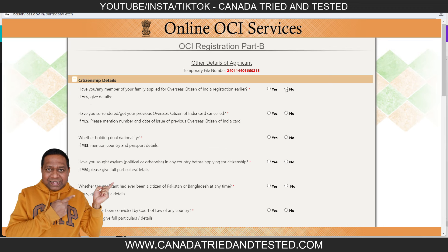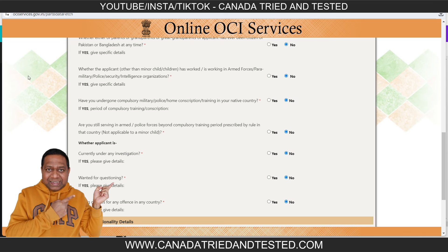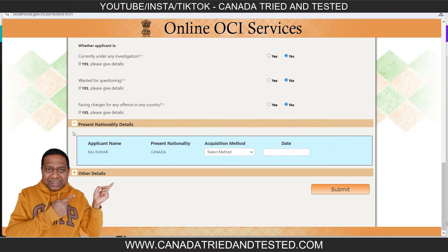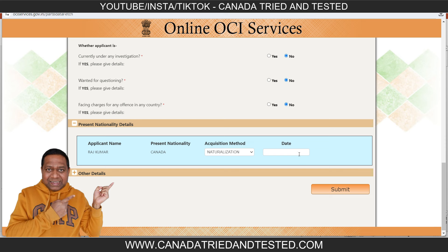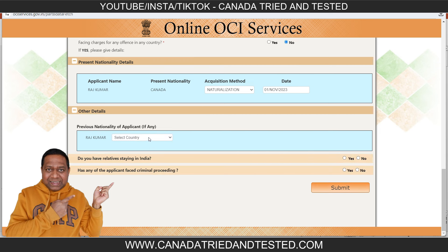In Part B, I am selecting 'no' for all responses — read through each and select appropriately. For present nationality, it will automatically show your current nationality, and you select the option. The option here will be 'naturalization.' Then enter the date when you got your citizenship — the day your citizenship oath was done. For previous nationality, select India and enter the India passport number.